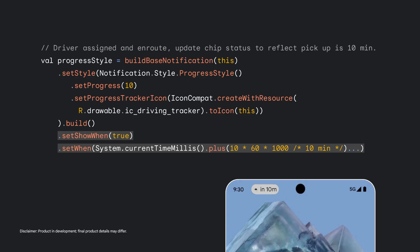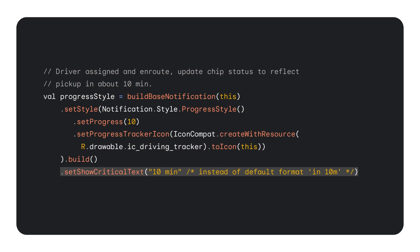Instead, the status chip is updated to reflect the time of arrival for passenger pickup. To achieve this, we use existing notification APIs. We explicitly set show when to true. Note that this is a requirement, and if it's not set, it does default to true. Set when is set to a time of the future for the estimated vehicle arrival, allowing for a display of a countdown in the status chip to passenger pickup. In this case, arrival is in 10 minutes. Alternatively, we could have used the SetShortCriticalText API to customize the chip status update display. Here's an example of how we could have expanded on the minute abbreviation.